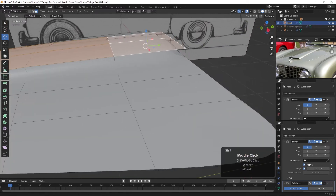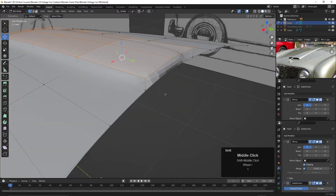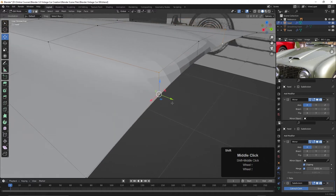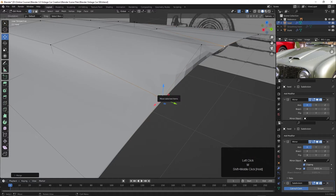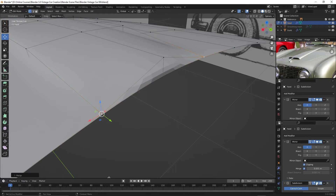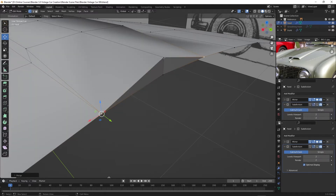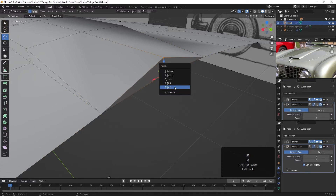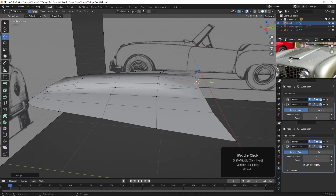First, I want to go back and collapse these points down. Hit the 1 key, select this point and this point, and merge them — hit M and choose At Last. That merges those points together. Now there's another point in here we can see with Alt Z, or by turning off the real-time subdivision display. Let's turn that off, select these two points, hit M and choose At Last. We've collapsed those down where it connects at the back.